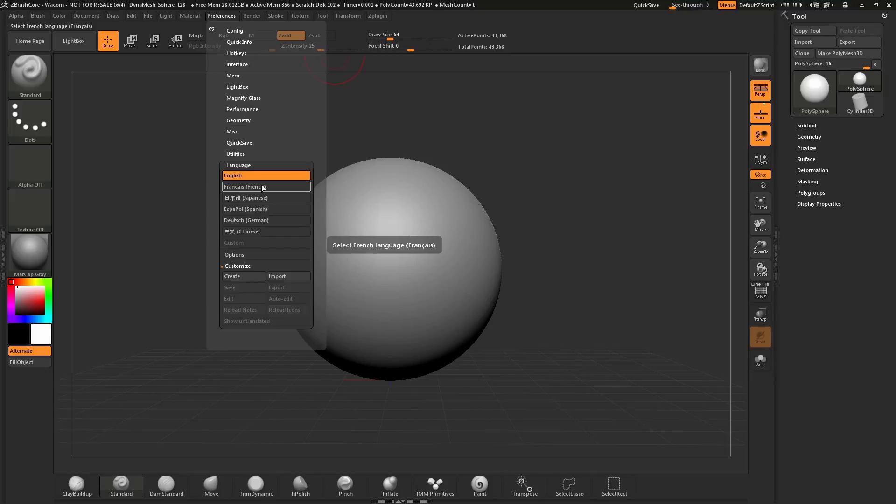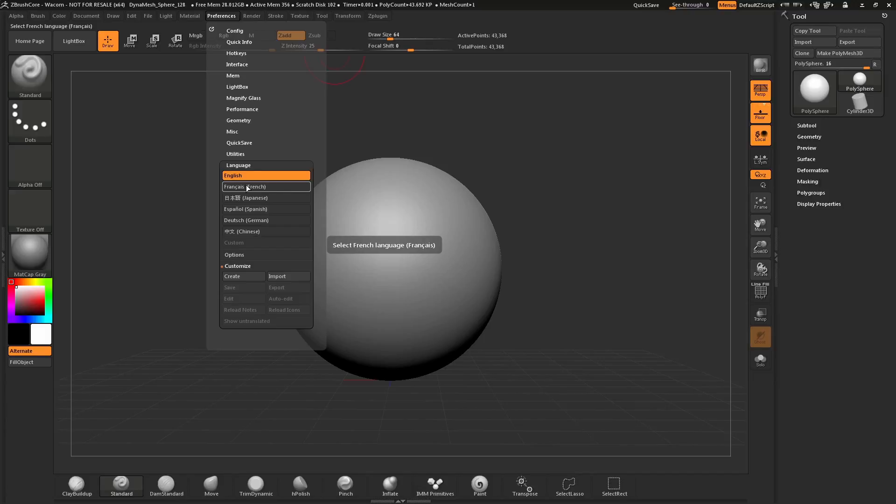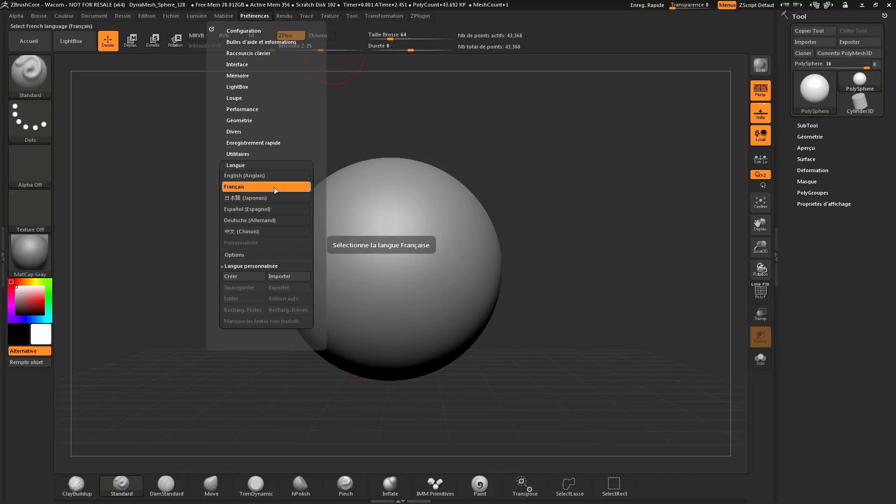In here, you'll see a list of languages in which you can choose. To select a new language, simply hover over the language and click. This will instantly convert all the UI inside of ZBrush Core to match this language.